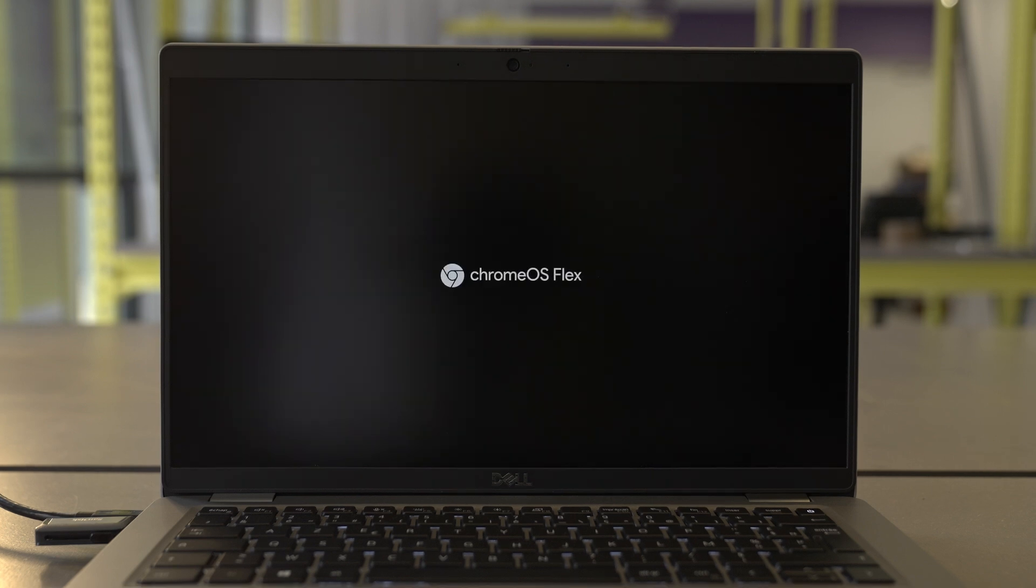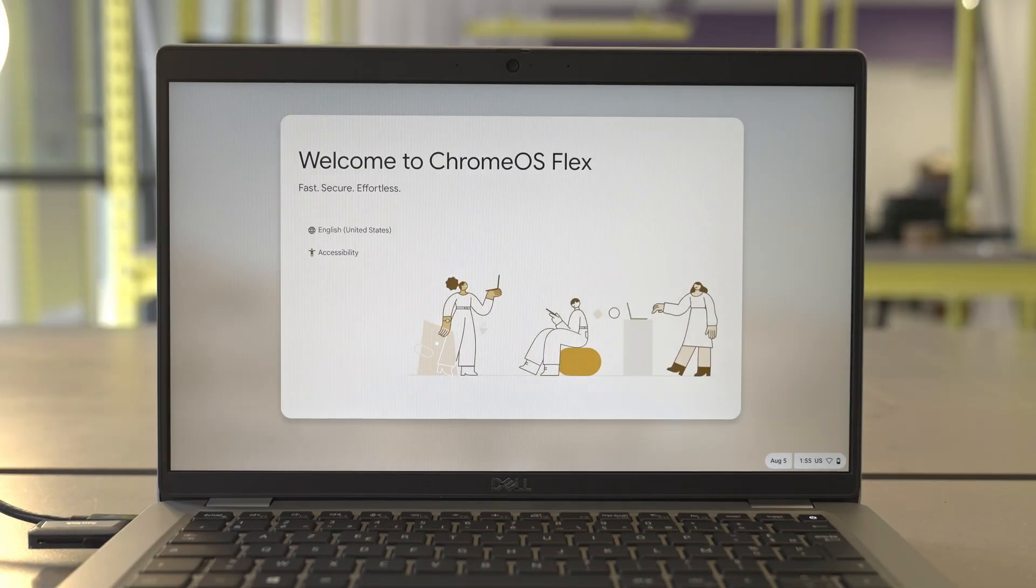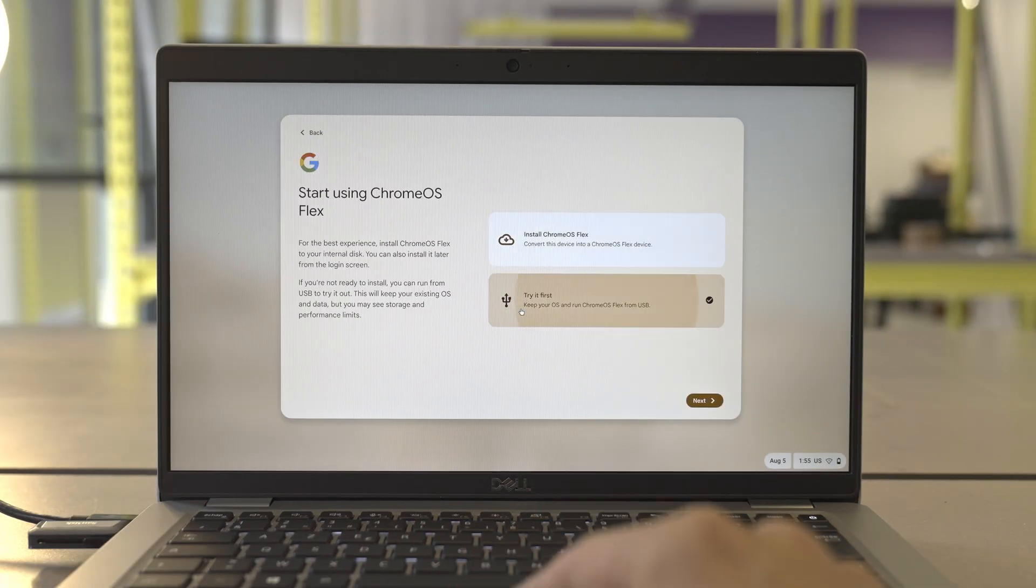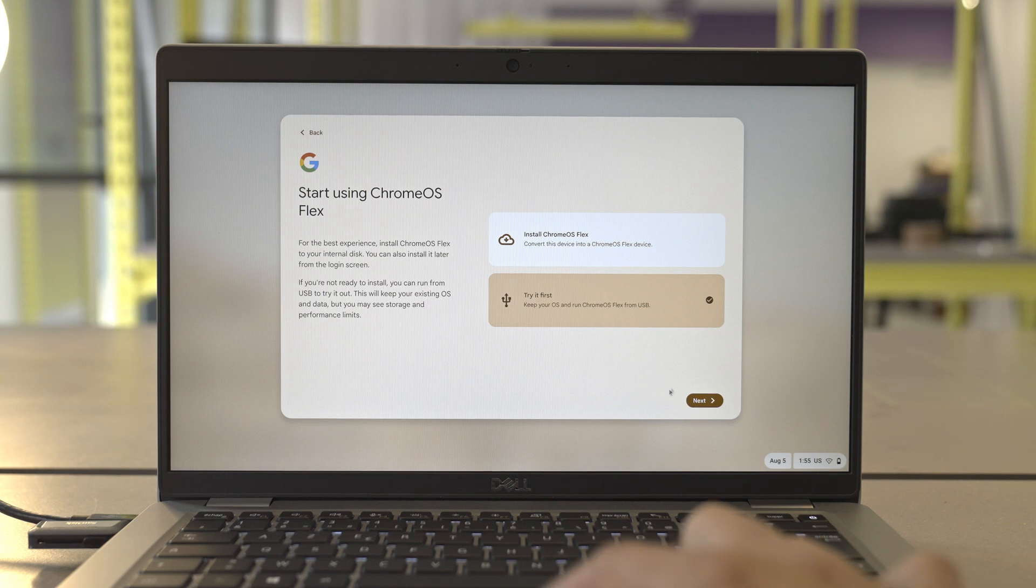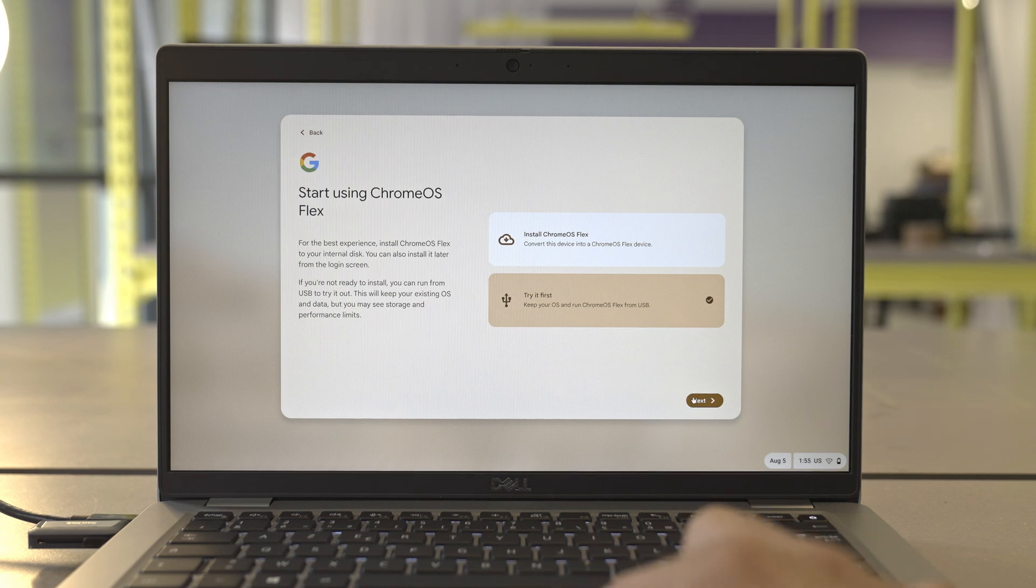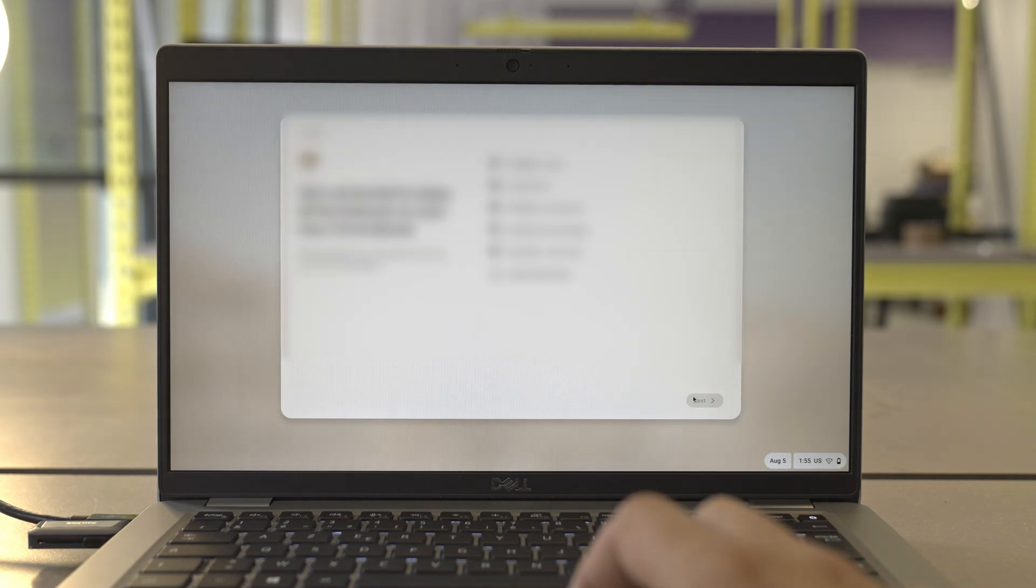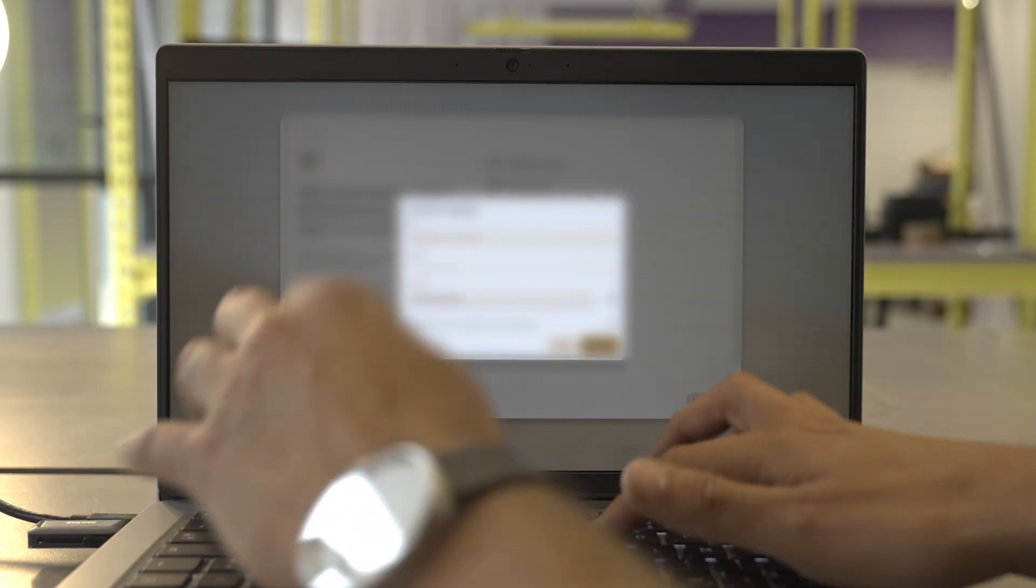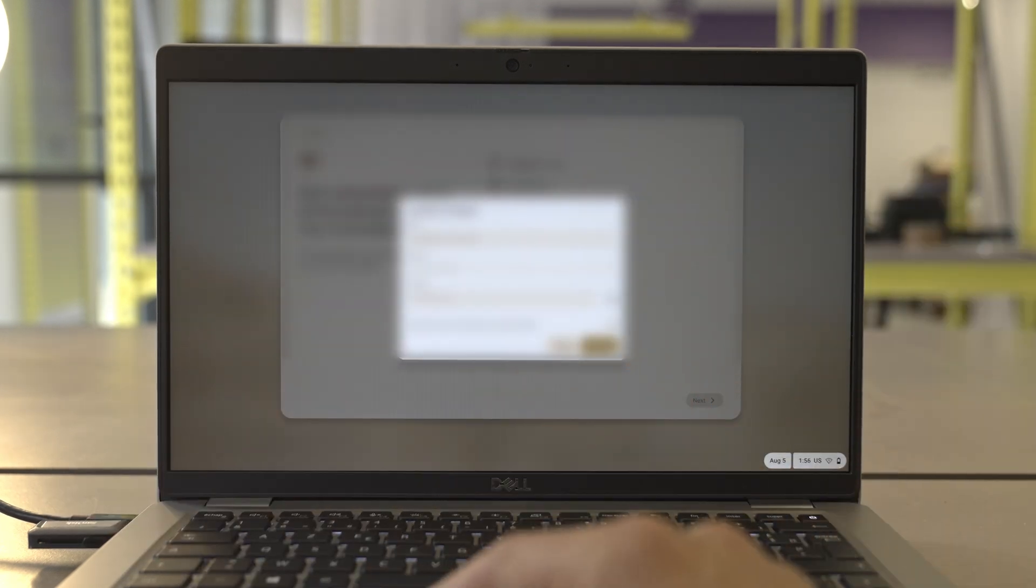The installation of Chrome OS Flex will begin. Then in the menu, select Try Chrome OS Flex first. If you want to connect to the internet, enter your Wi-Fi credentials.